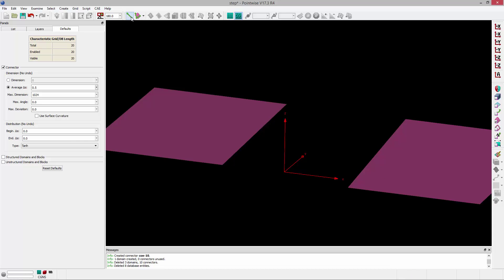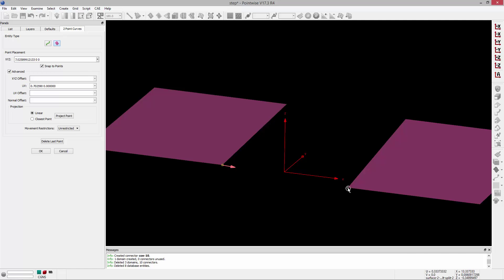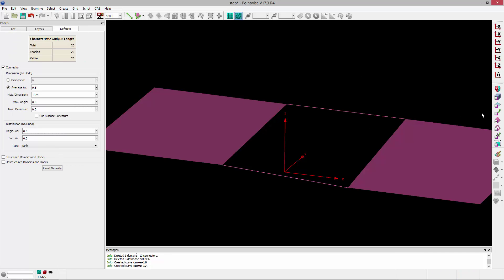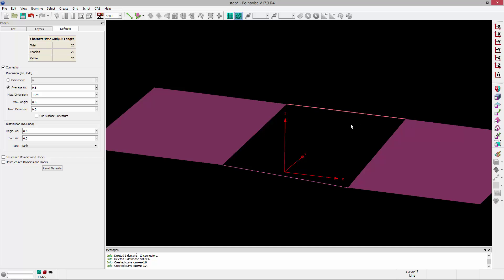Now I'm going to create a surface. I'll go back to two-point curves. This time I'll pick database as the entity type, and I'm going to draw two database curves between the points on these outboard surfaces. I'm then going to select the database boundaries mask, and that's going to allow me to select the database boundaries of these two outboard surfaces, and also the database mask, which is going to allow me to pick these two curves that I just selected.